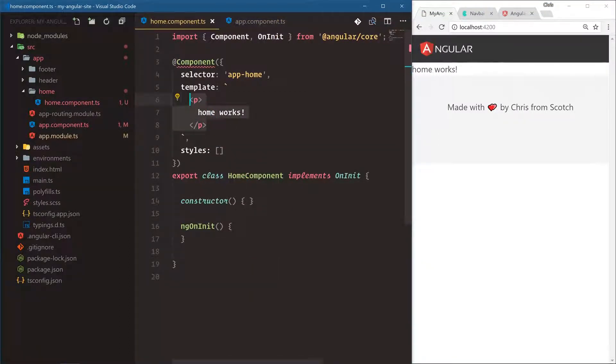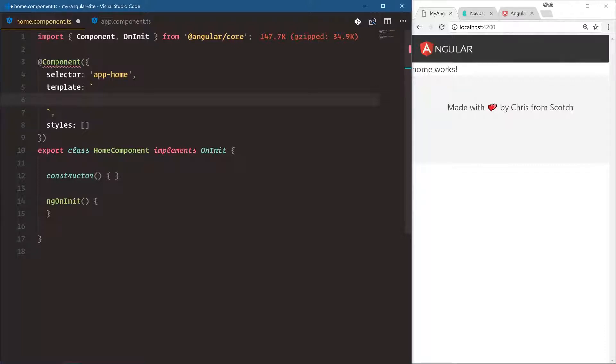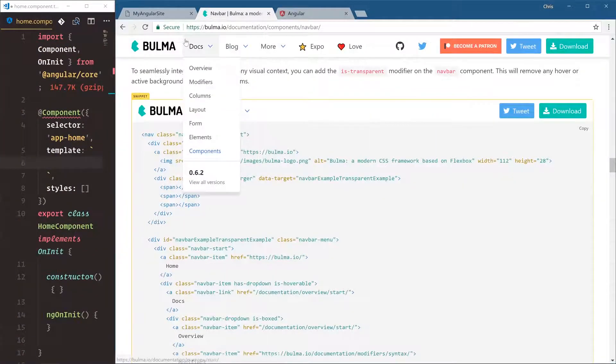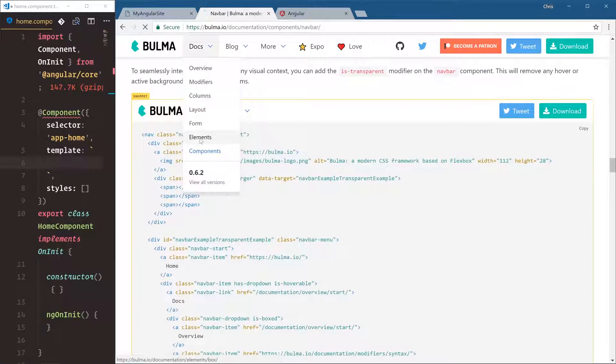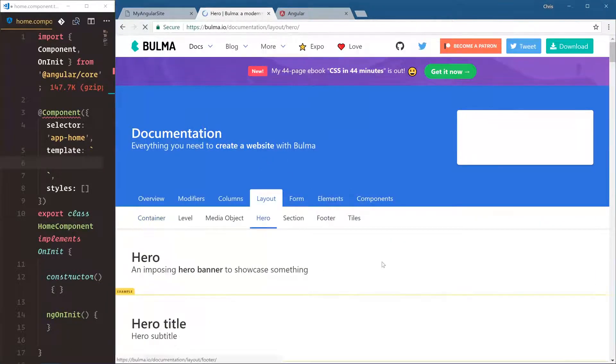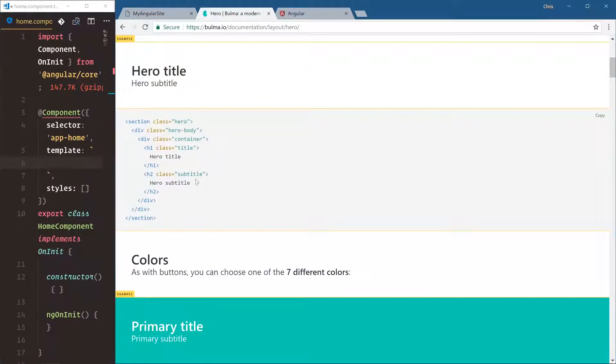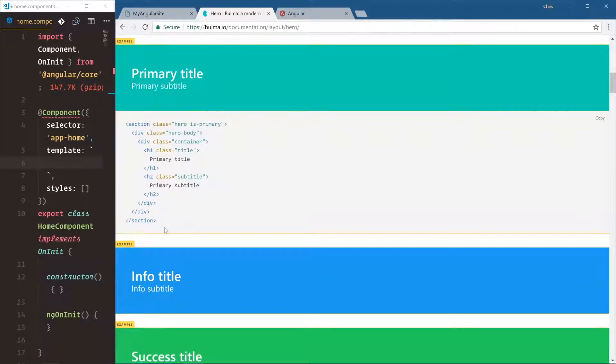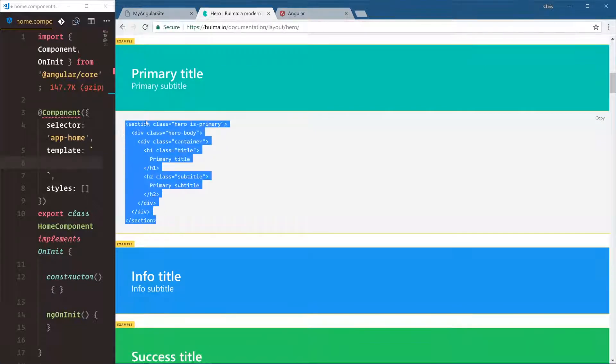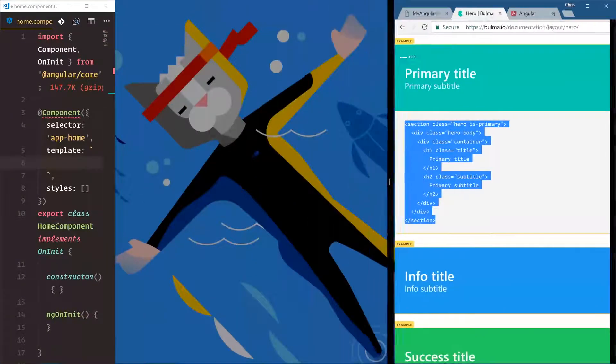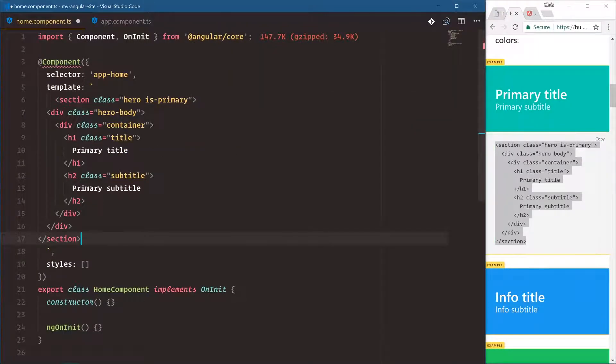So notice we're back in our template for our home.component. Now we can do anything we want here, right? We can write in whatever is on our home page. But here we're going to use Bulma's hero layout. So if we go over here, let's go under docs, layout, hero. Here is a default hero. Let's do this one right here, so we'll copy section. Come back over and we'll paste this right into the template.